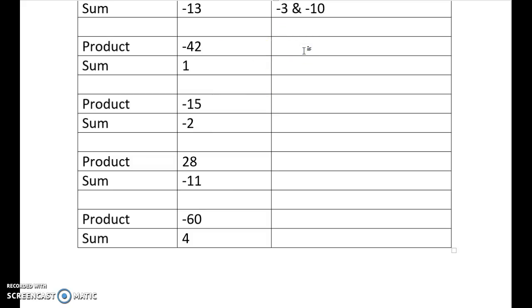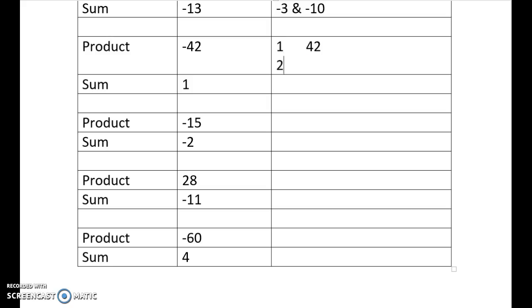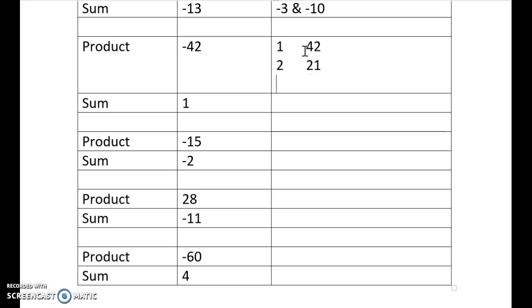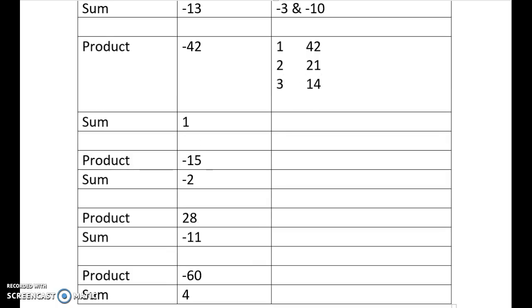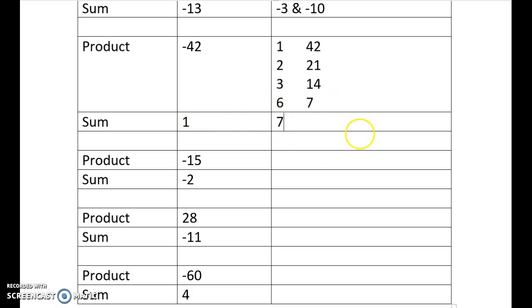And now it's time for our answers. So we have 1 and 42, 2 and 21, 3 and 14, 4 doesn't work, 5 doesn't work, 6 and 7. So I've got to have a look, so my sum is going to be there, so I'm going to have 7 and negative 6. One's going to be a negative.